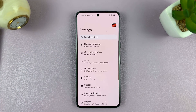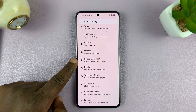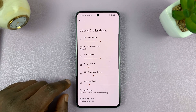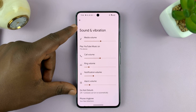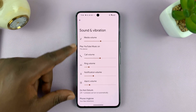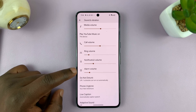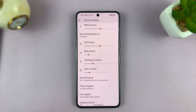Go to Settings. On the main Settings page, go to Sound and Vibration and tap on that. On the Sound and Vibration page, you shall see Notification Volume.